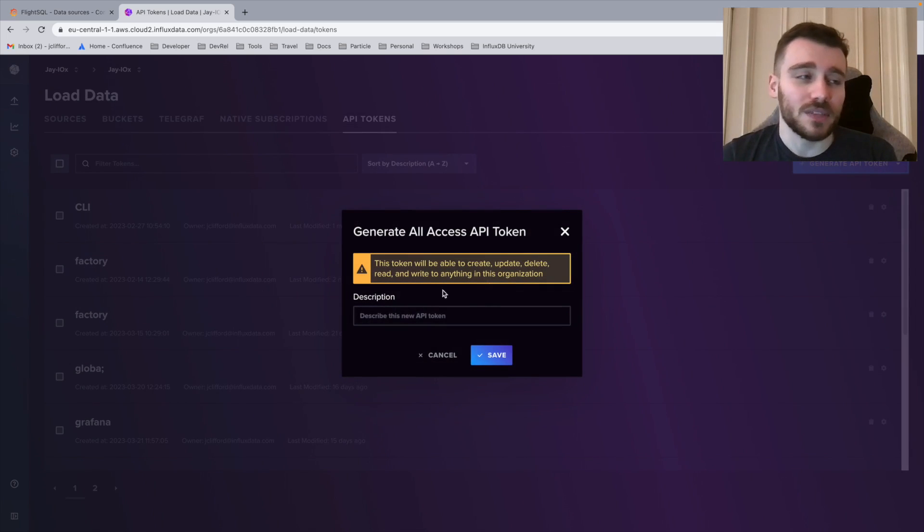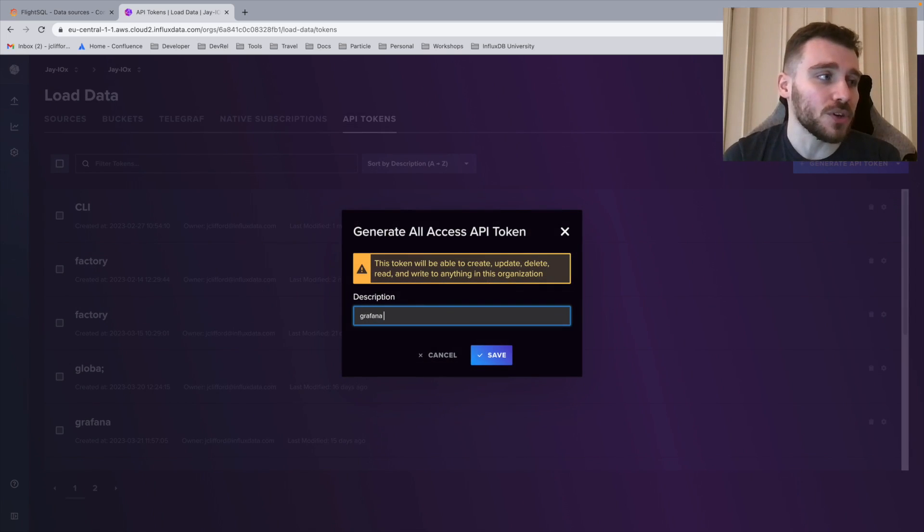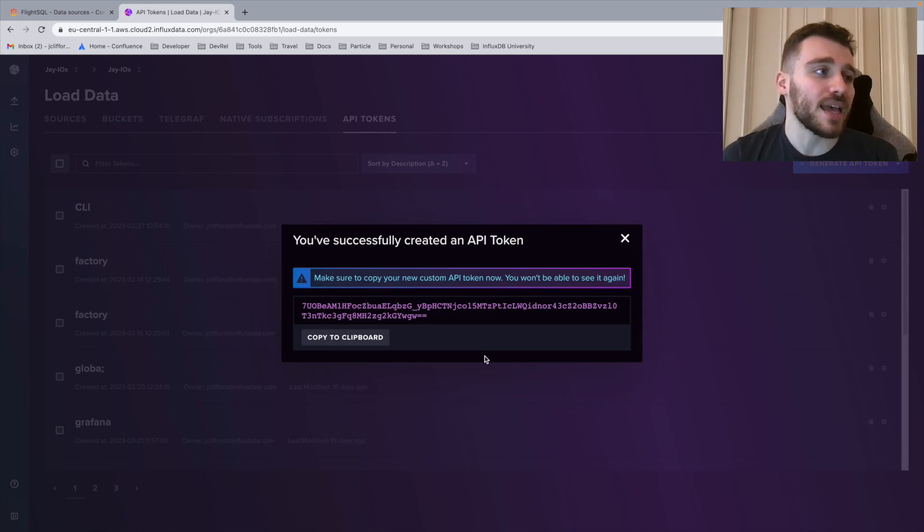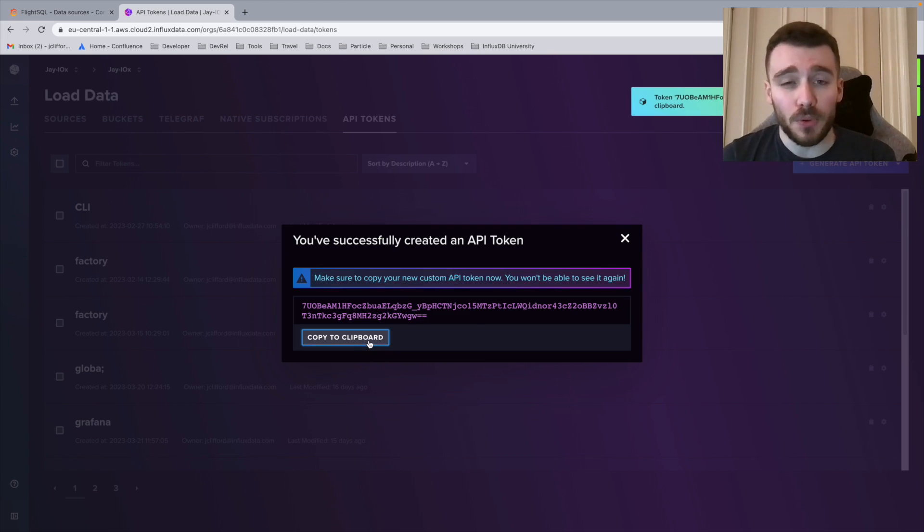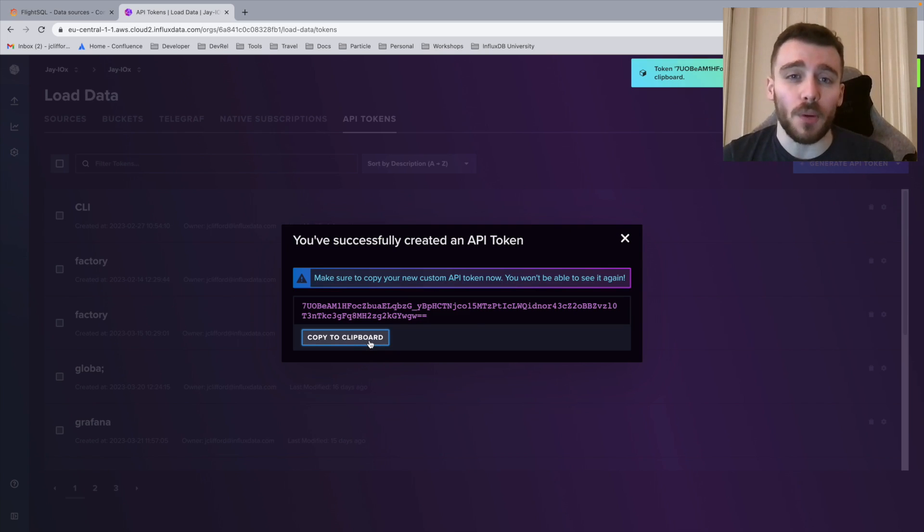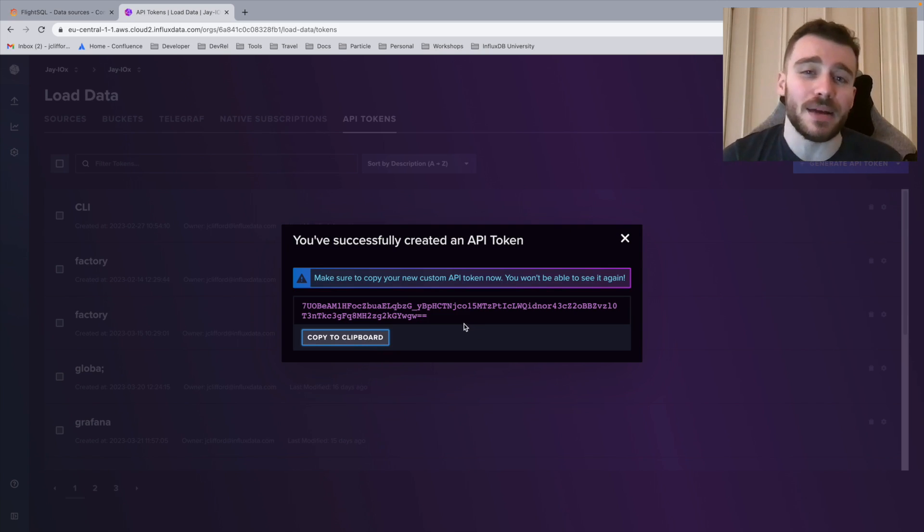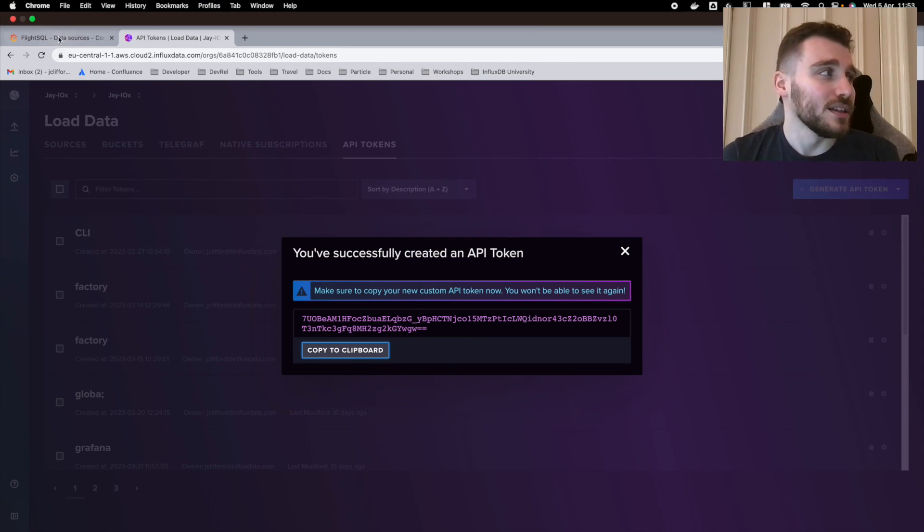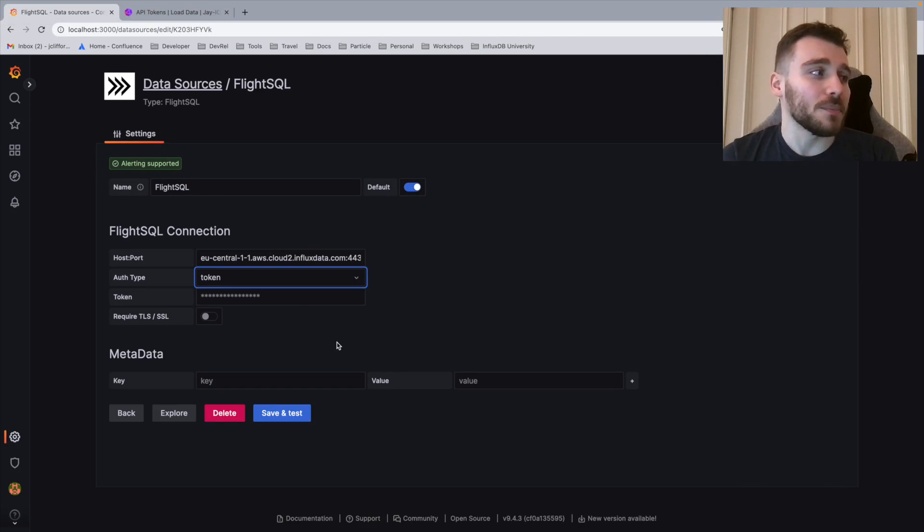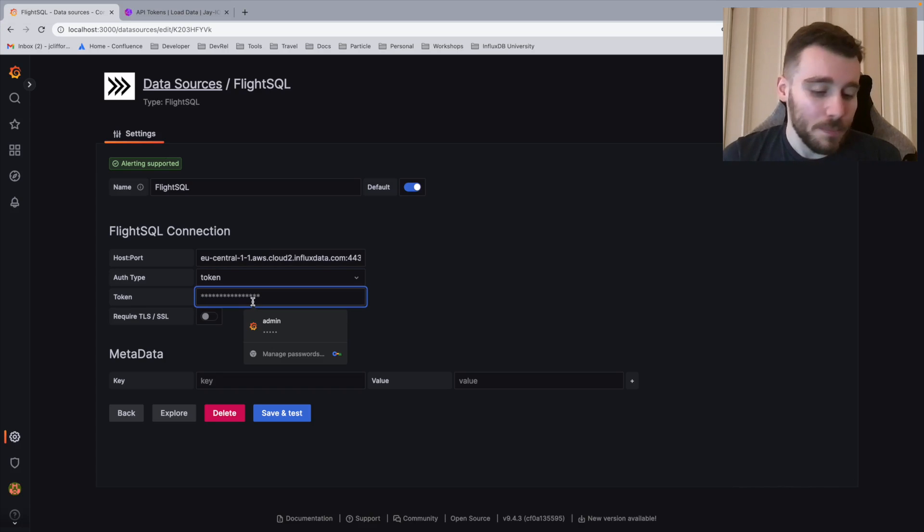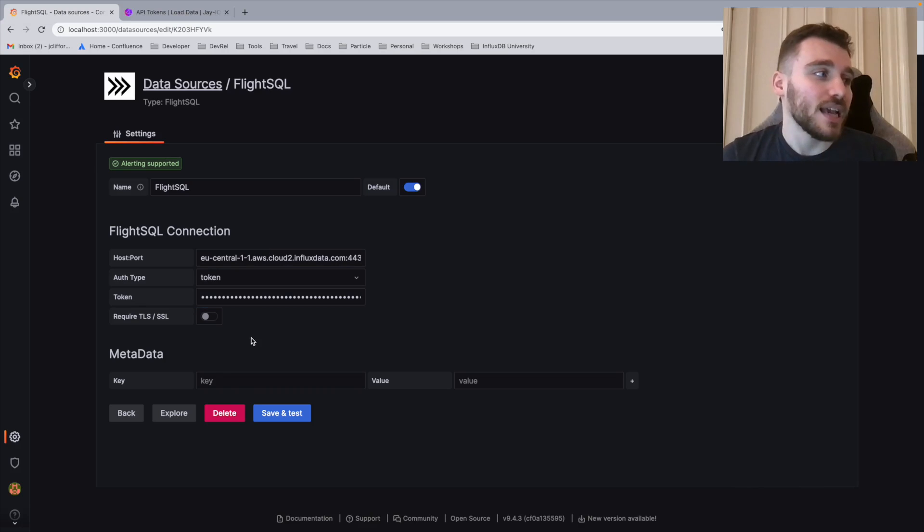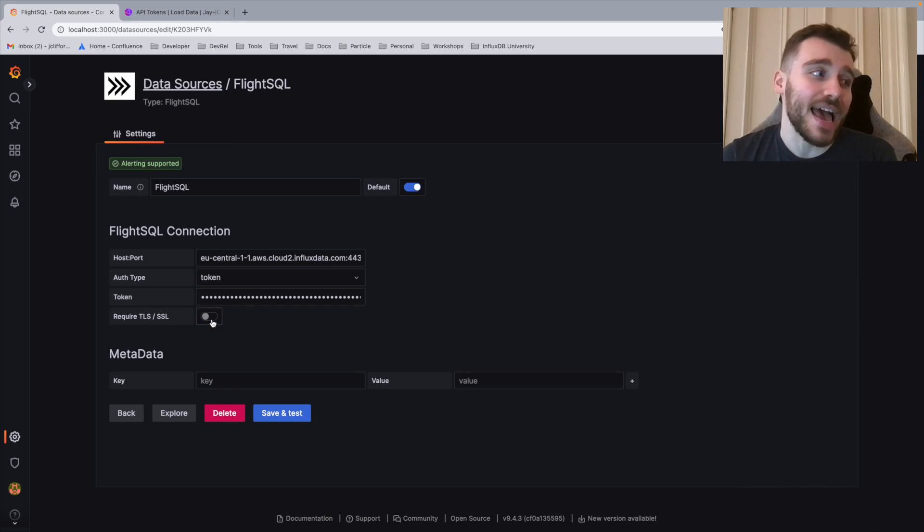Once I've done this, I'm going to name it Grafana so I know which token this is. I'm going to save. And then I'm going to copy this token. Now, it's very important that you copy this token, as once you go off this screen, that token is lost due to security measures. So you would have to create a new token. Then we jump back into our FlightSQL data source config. We paste that in here. And then we also enable SSL and TLS as well.